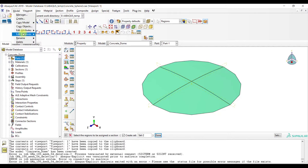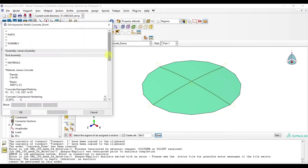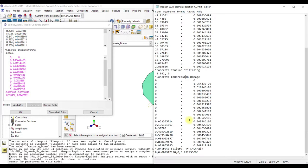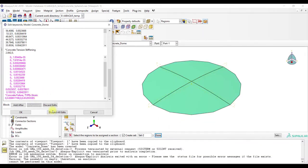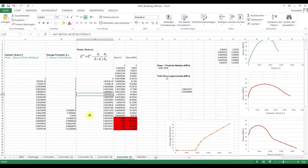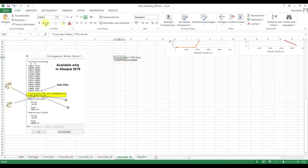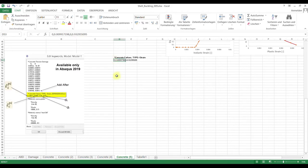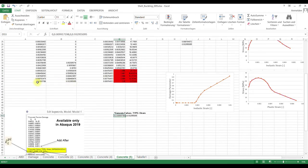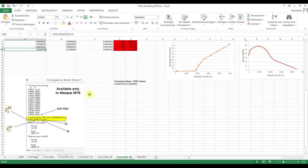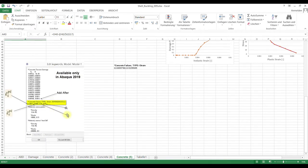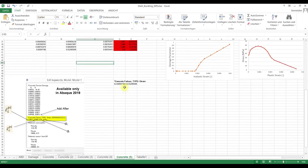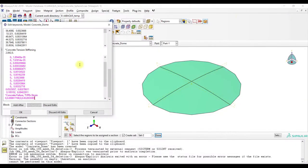Then we go to the keyword editor and add a command. It is this one here, and this command is basically according to this figure. We have the command star concrete failure type strain. Then we have the plastic tension strain which is in our case 0. Then we have the plastic compression strain which is this value. Then we have the damage parameter for tension which is 0, and the damage parameter for compression which is 0.93, and so on.